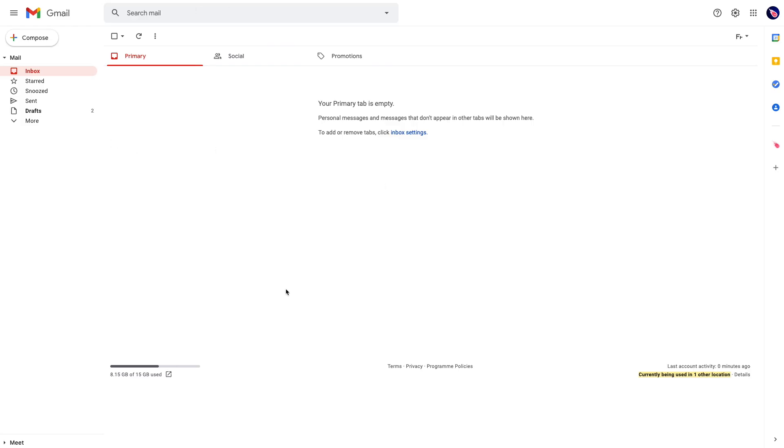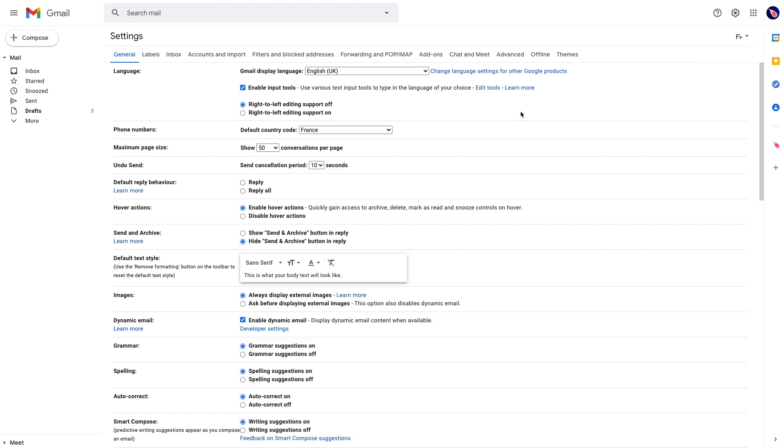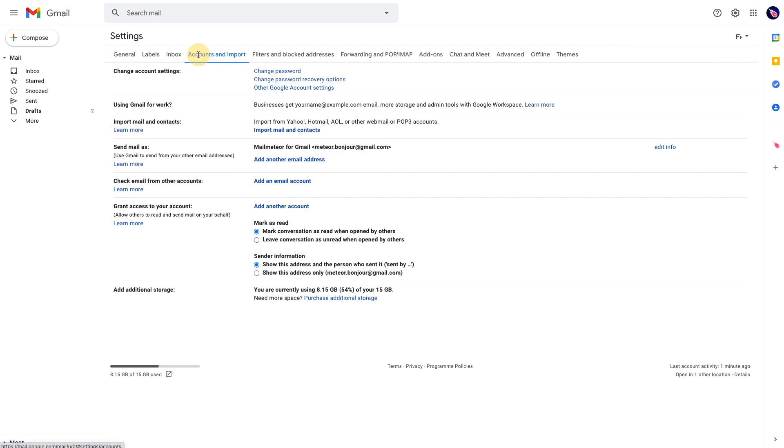First open your Gmail using your primary account and then go to the settings. Click on accounts and imports and in the send mail section you will see your primary email address and you can add another one just below.